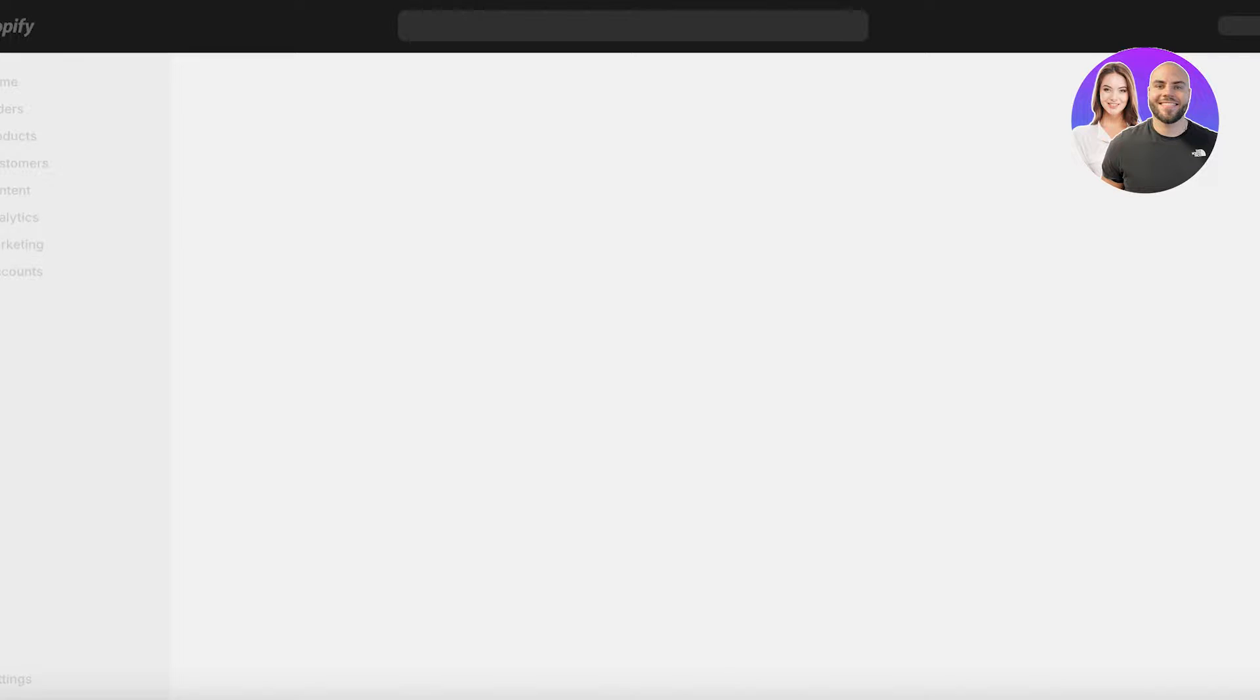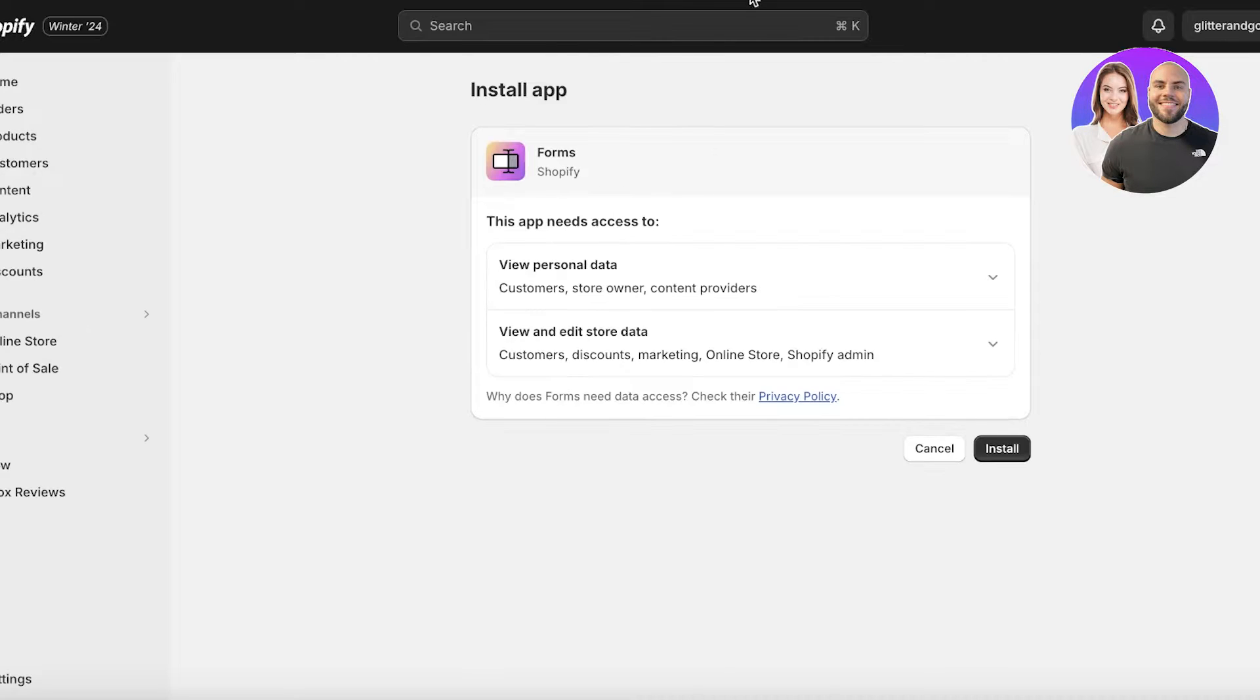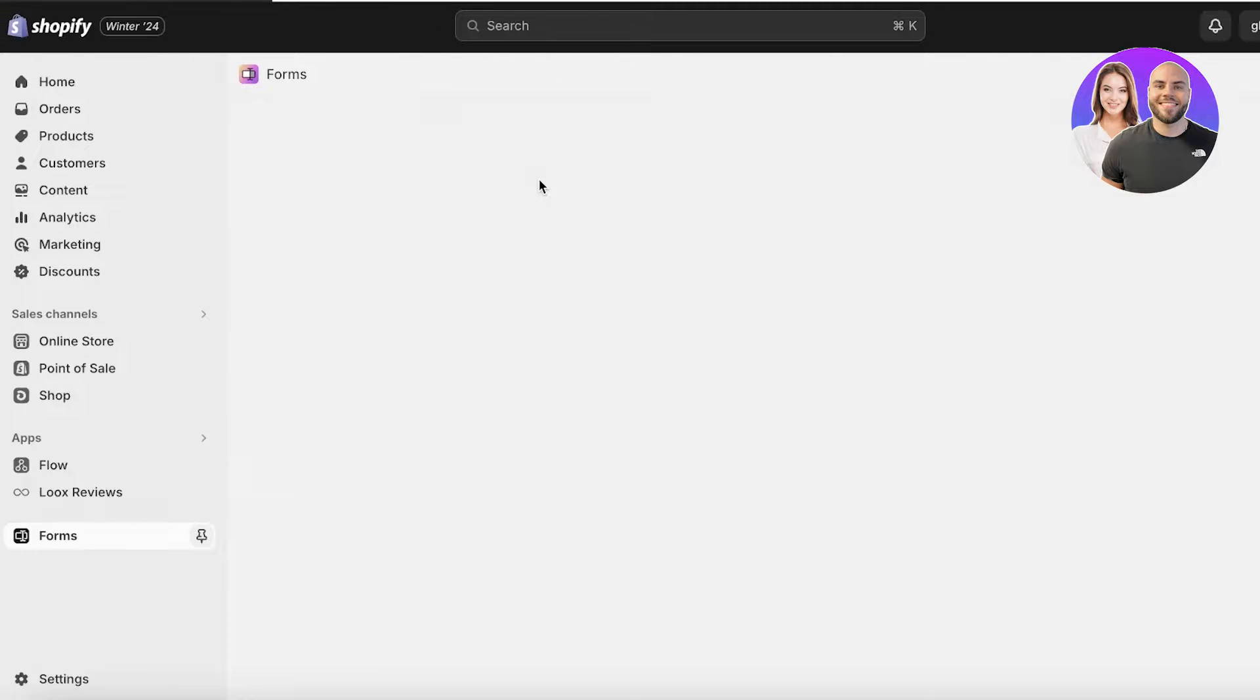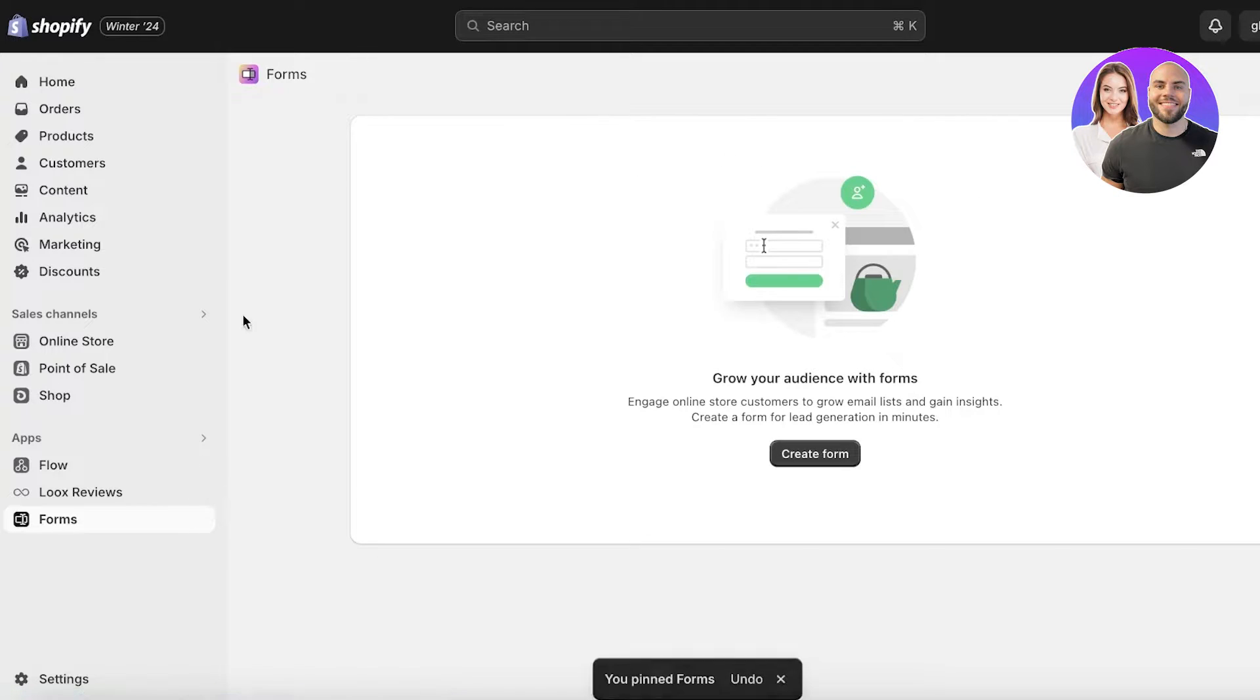Once you click on install this will open up the installation page and you will just click on install over here to complete your installation. Now once you have installed your Shopify Forms app you will see this is going to be your basic dashboard.